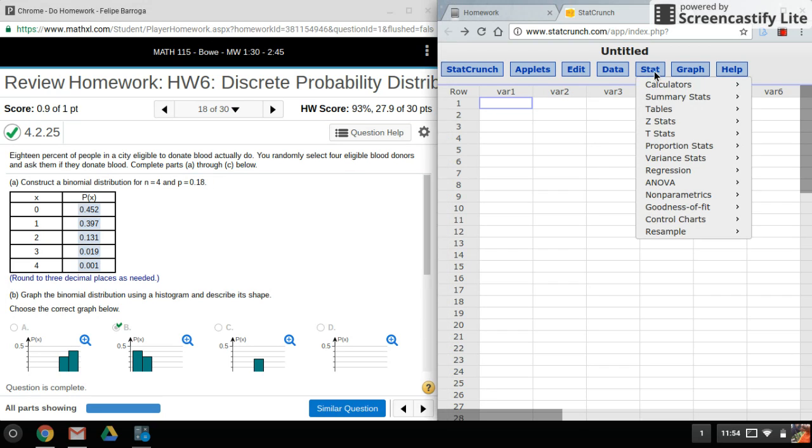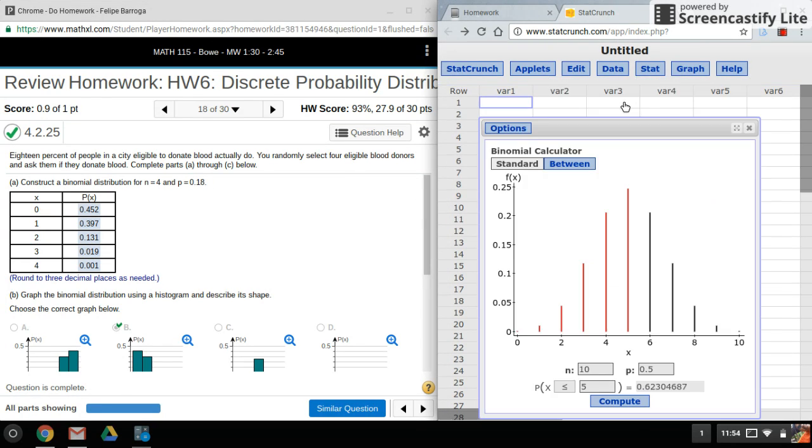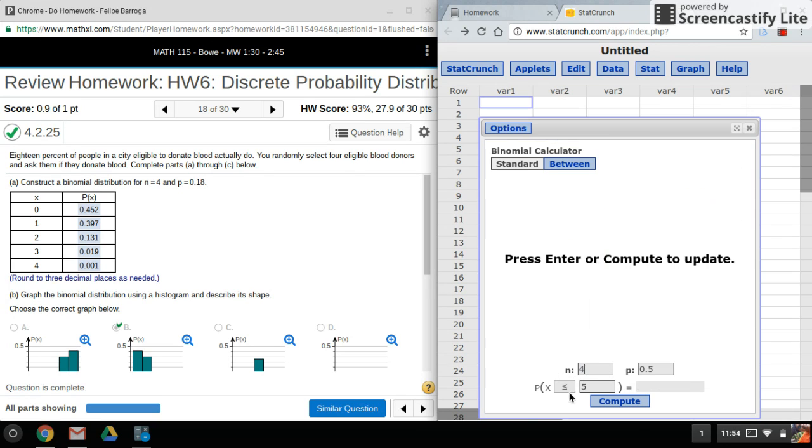So what I'll do is I'll go into stat, calculators, binomial, and I'll enter in my n and my P.